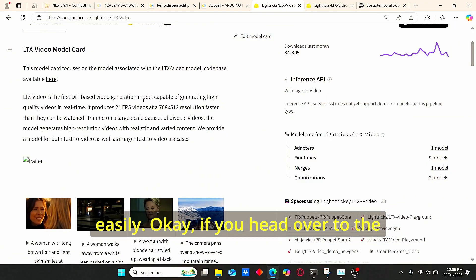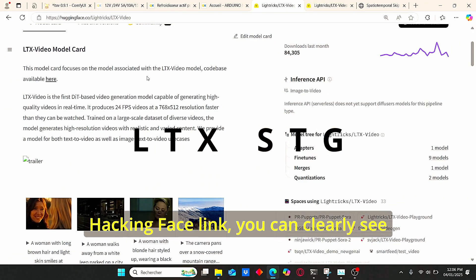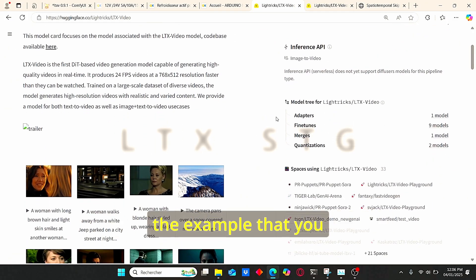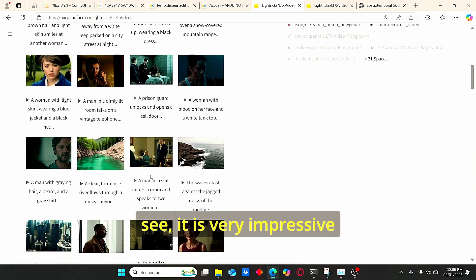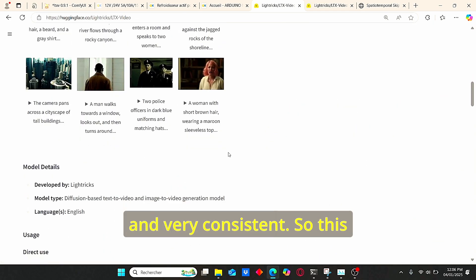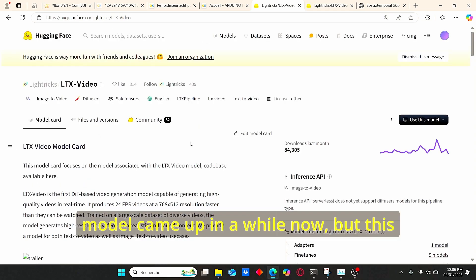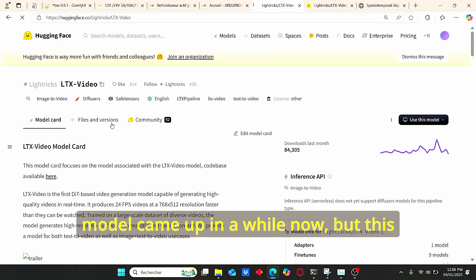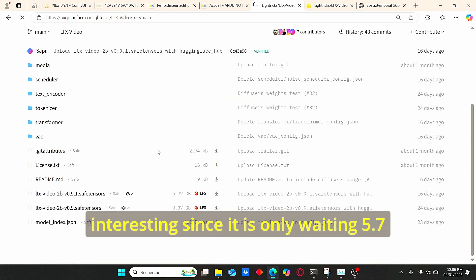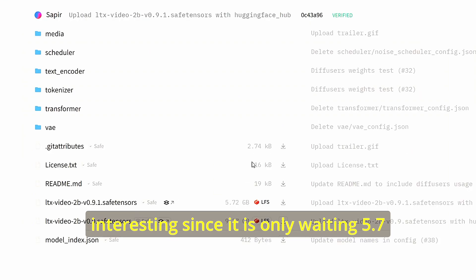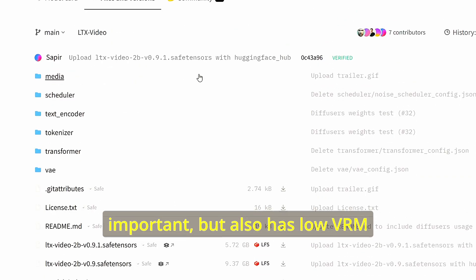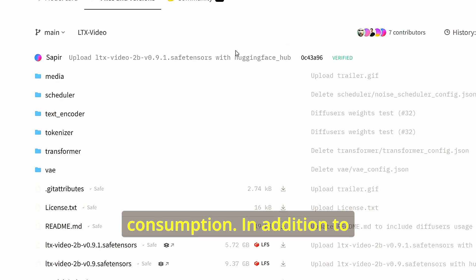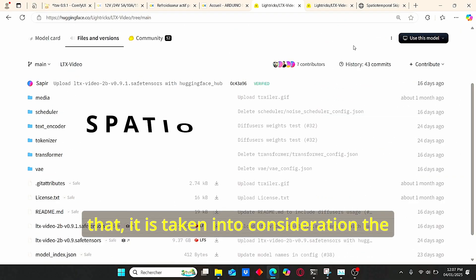If you head over to the HuggingFace link, you can clearly see examples you can generate using this model — it is very impressive and very consistent. This new update is very interesting since it is only 5.7 gigabytes instead of 9, which is very important, and it also has low VRAM consumption.